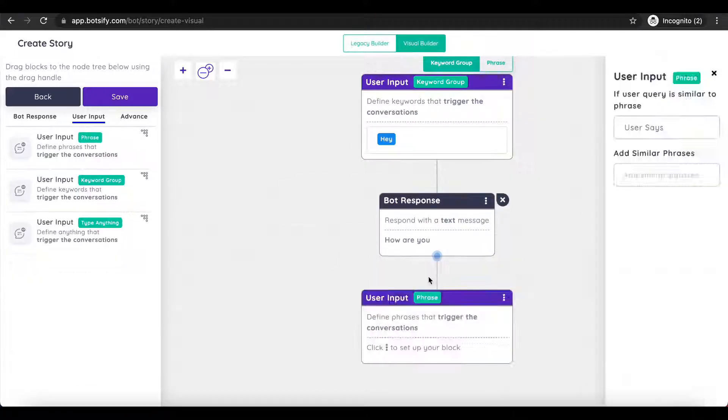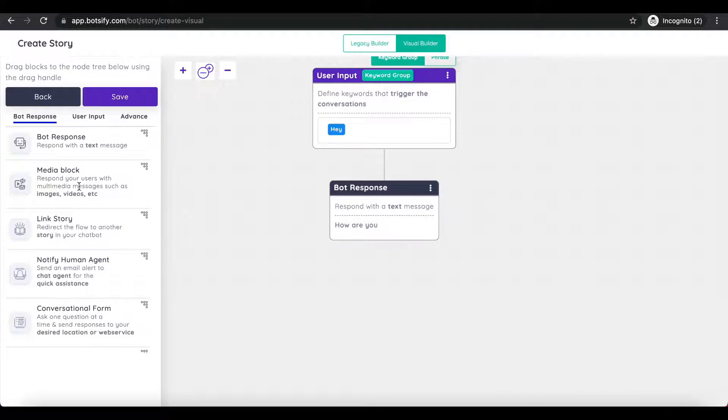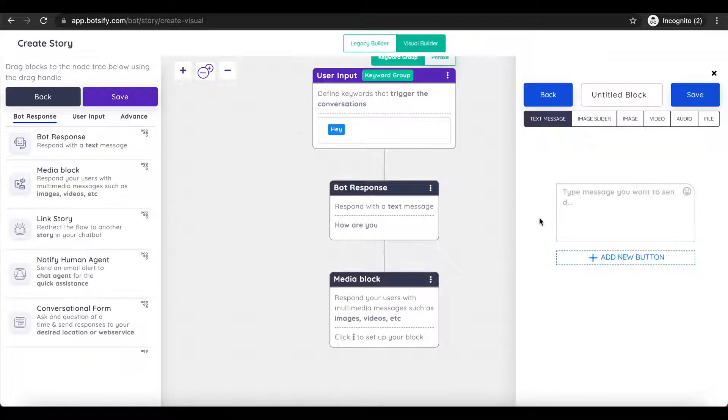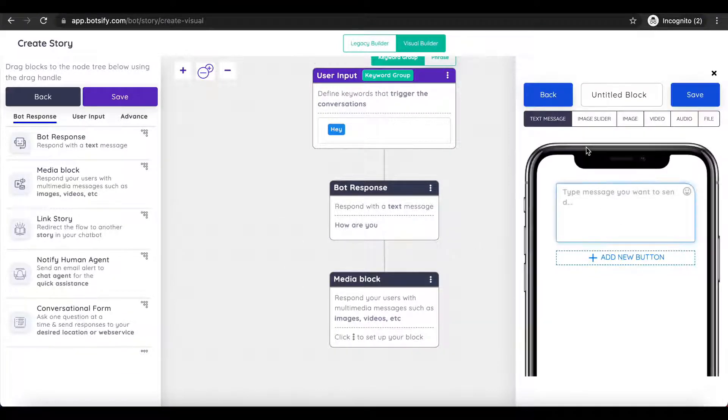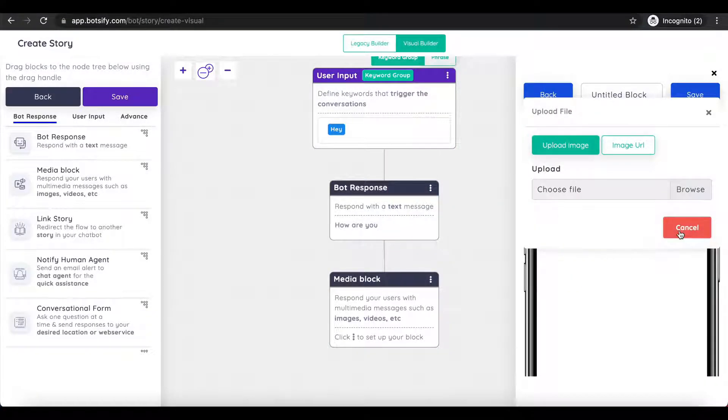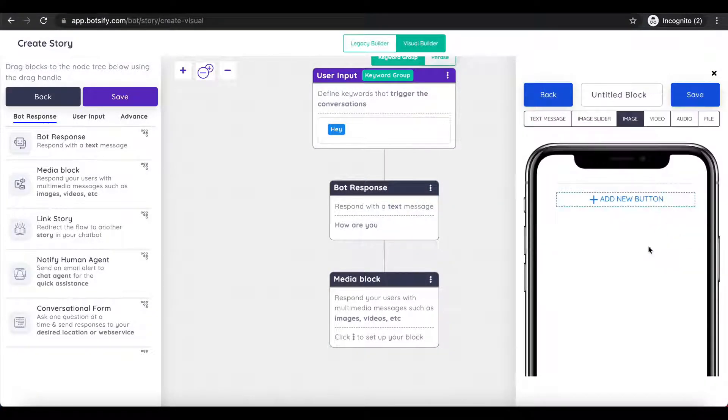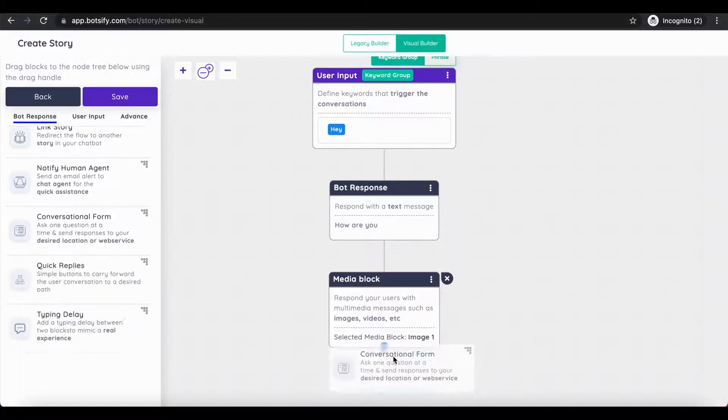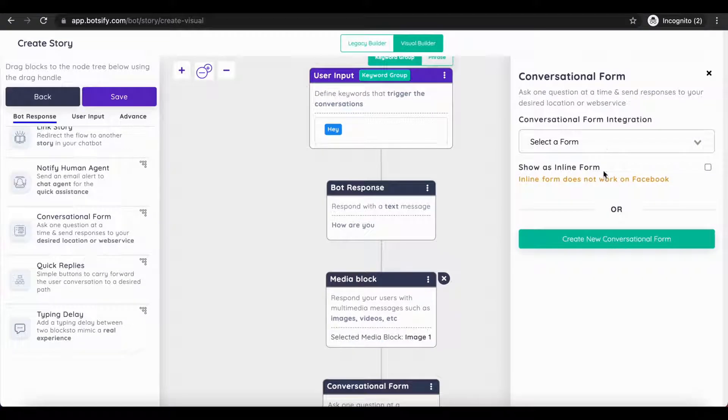Drag and drop nodes to create the flow. Moreover, to make the story flow more advanced for your customers, we have got you media blocks, from where you can add pictures, videos, files, and more.